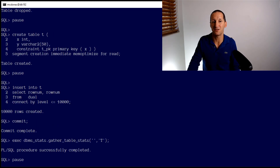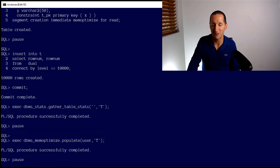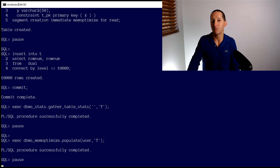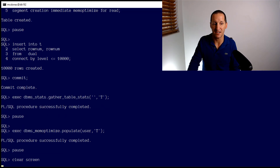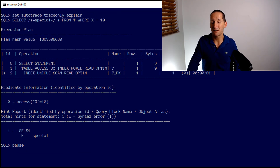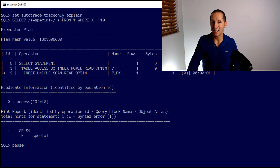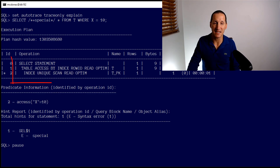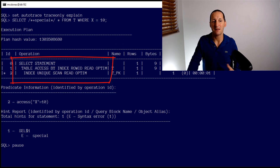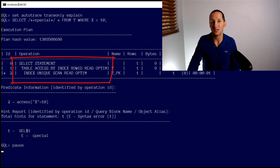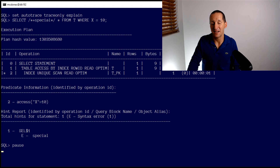I'll put those same 10,000 rows in and regather table stats. A new step I'll add now is calling DBMS_MEMOPTIMIZED to populate my table into this new memory-optimized for reading pool — it sits in the SGA. Let's do a trace and explain just to see what the optimizer is going to do now with that statement. You can see it's using an index lookup, but look at the second line in the execution plan: 'Table access by index ROWID read optimized.' That's an indication that we're going to be using the new memory access pool, and perhaps not a standard index lookup.